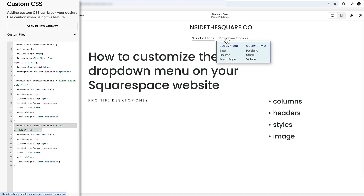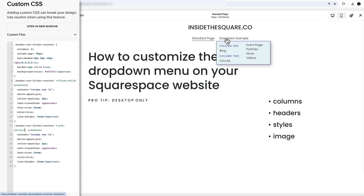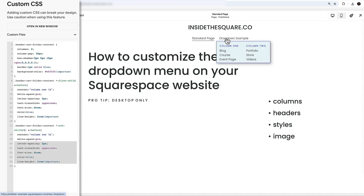Now this next part is very important. This first code says 'first-child a:before' and the next says 'nth-child(4) a:before' — that has to do with the number of links. I wanted the label for my second column to appear above the fourth link, which is 'Portfolio' in my site. Because my six links split into two columns of three, I needed the label above the fourth link — the first link in the second column. You'll need to change this number for your own setup.